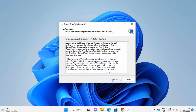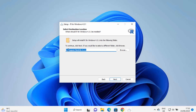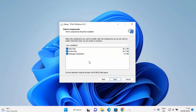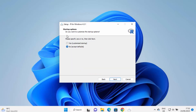I'm going to click Next. This will be the location where R will be installed — if you don't have a good reason to change this, just leave it as default and click Next. On the next window you need to select components — I'll leave everything as default and click Next. On the startup options window it asks whether you want to customize the startup options — I will accept the default and click Next.